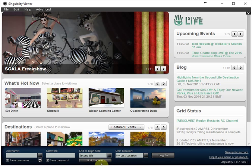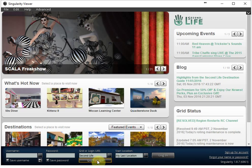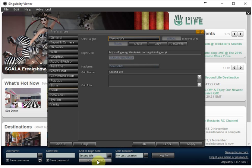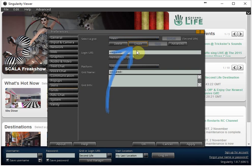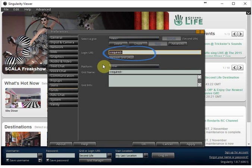And then all you have to do is click on the grid manager at the bottom here and then create a new grid. So you click on the create button and here at the login URI you will type world.tecola.eu:8002.